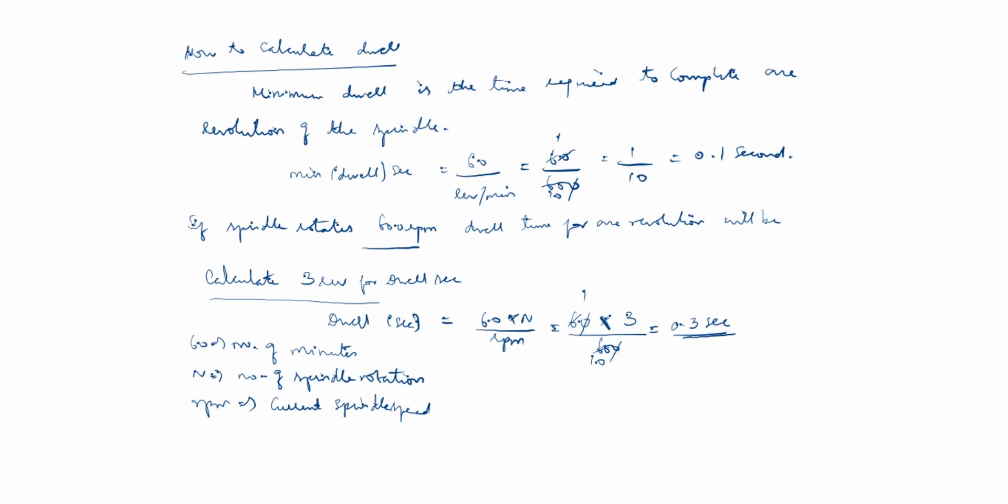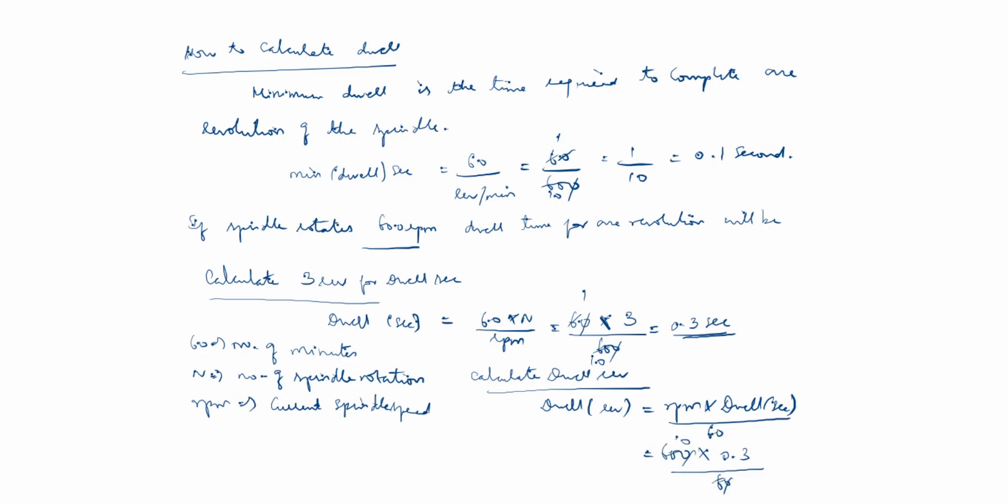How to calculate dwell revolution? Dwell revolution equals RPM times dwell seconds divided by 60. The RPM is 600, and the dwell second is 0.3. Divided by 60, this equals 3 revolutions. So 3 revolutions will take 0.3 seconds, and the dwell second is 0.3. How will we write 0.3 in this case?